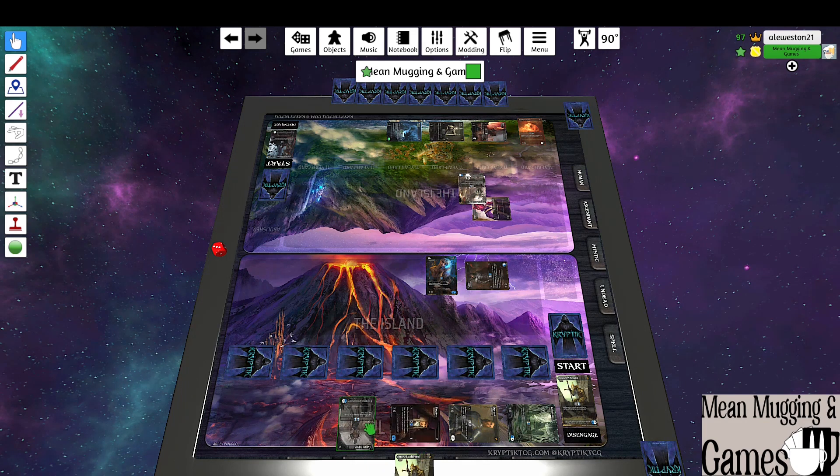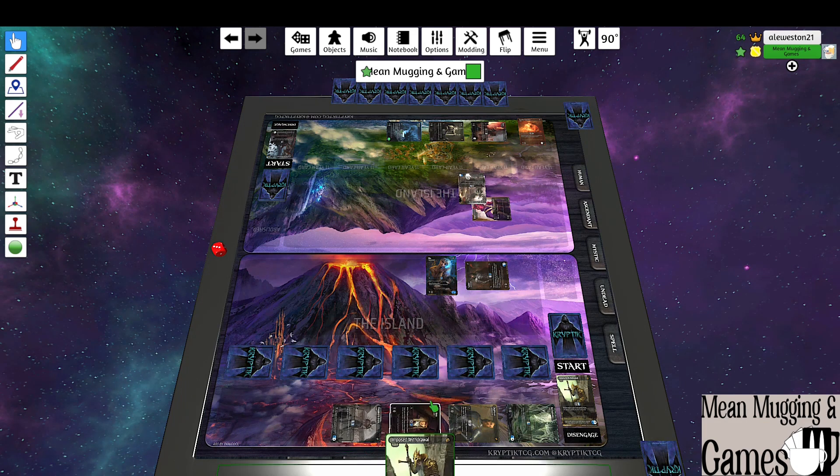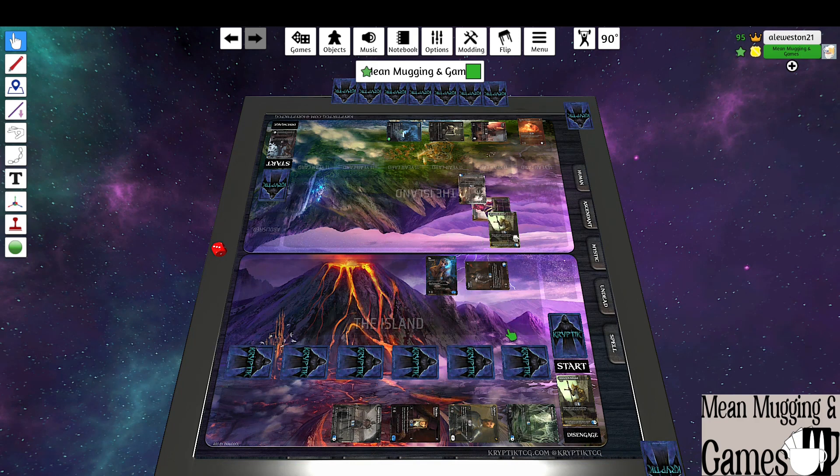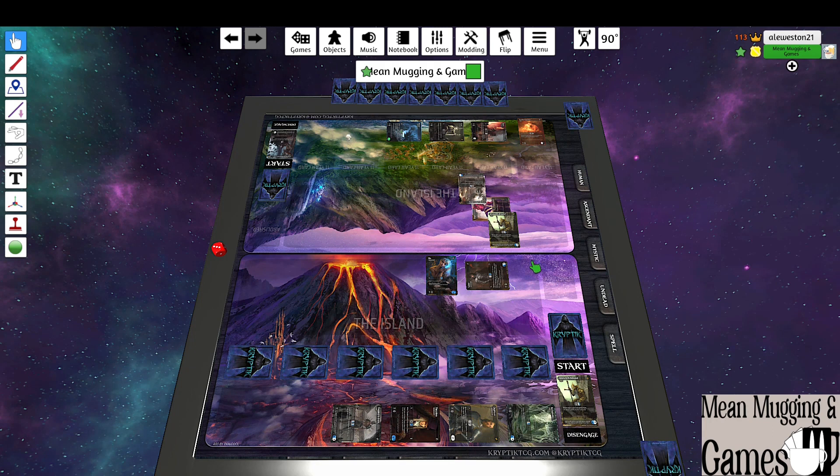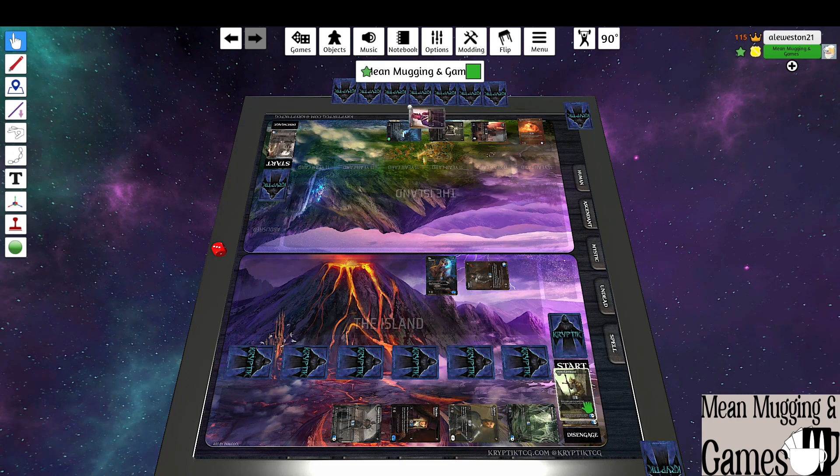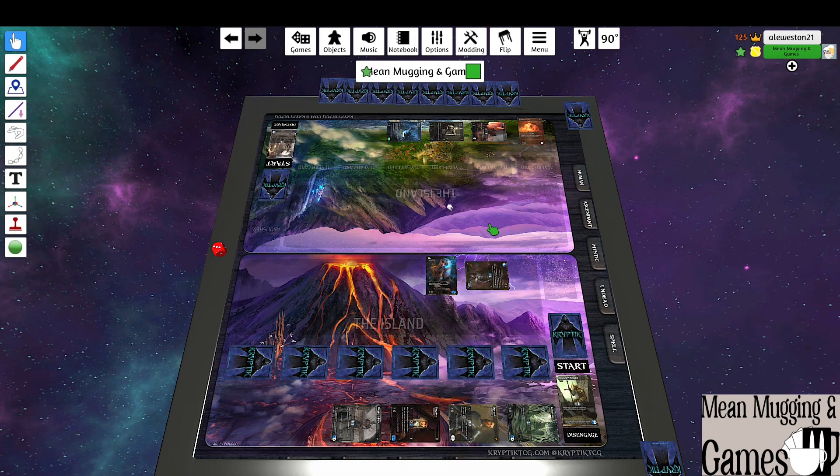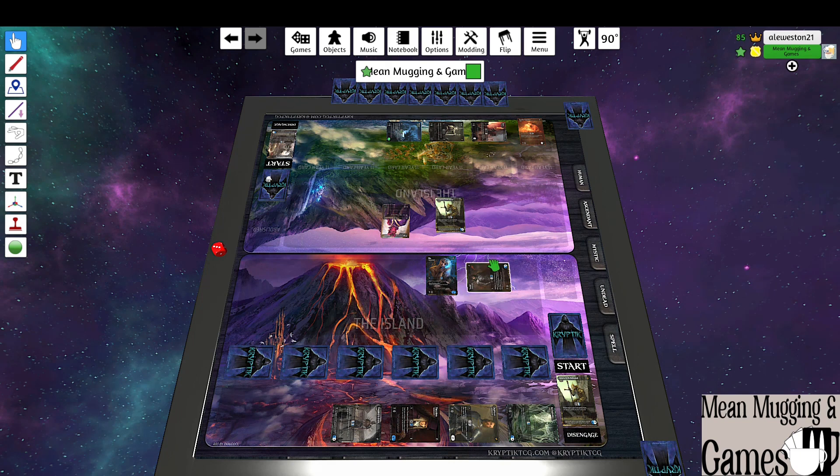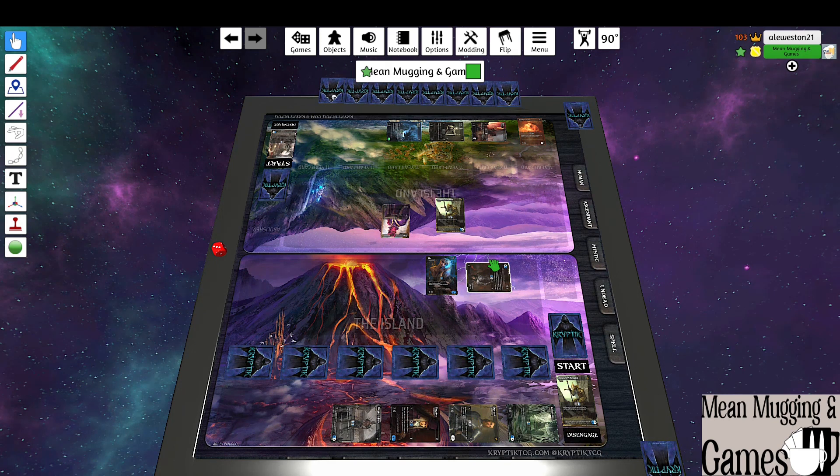So this gets bounced. Card view target system gets plus six plus six and it gains sidestep until end of turn, draw one. So I actually forgot to draw one, so I'm actually going to draw one. Oh, no worries.